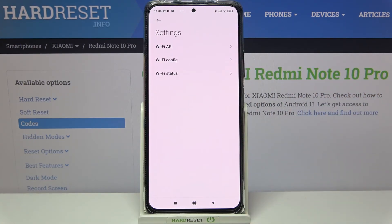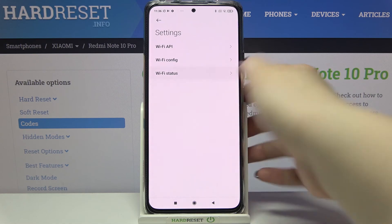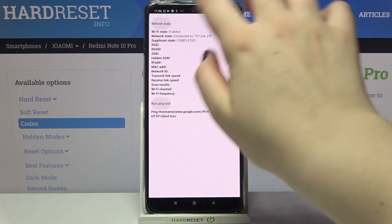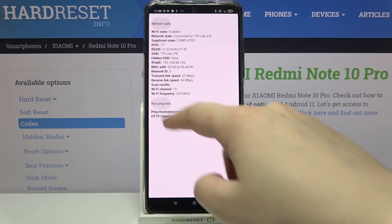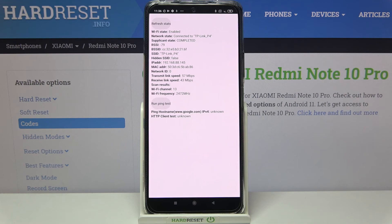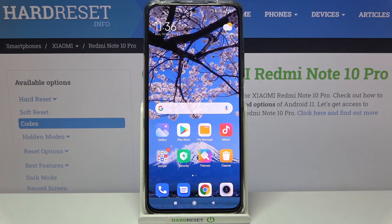Let me go back and check the Wi-Fi info. Here we can check the API configuration or the status. Tapping on it and refreshing the stats, we can check info like SSID or network ID, and of course we can also run a ping test here.